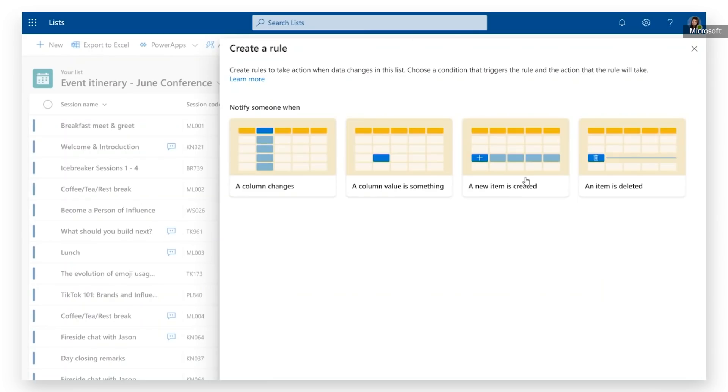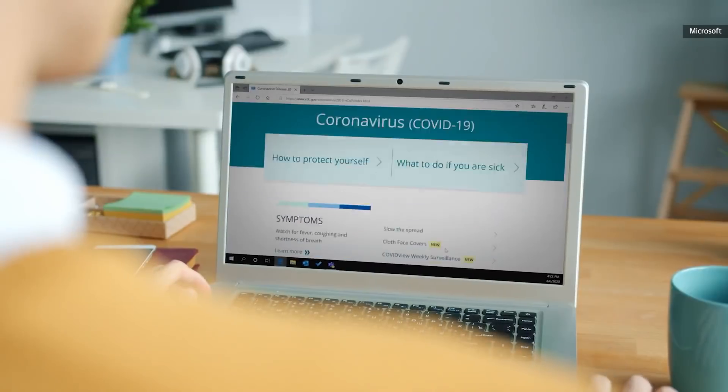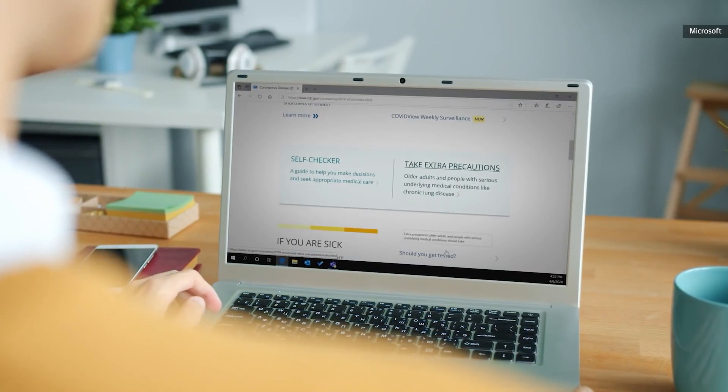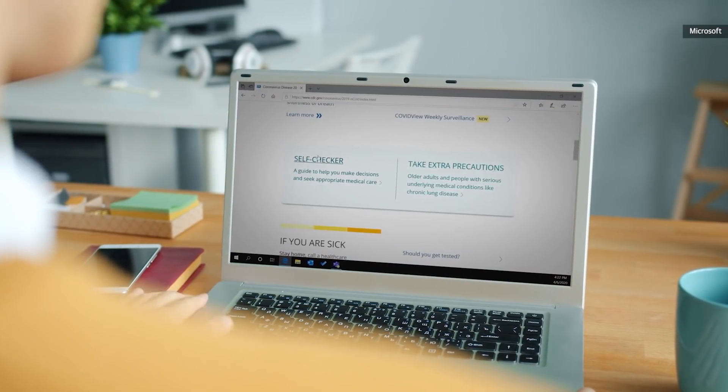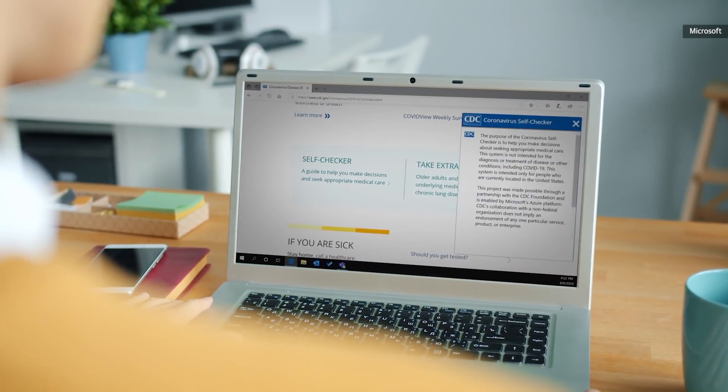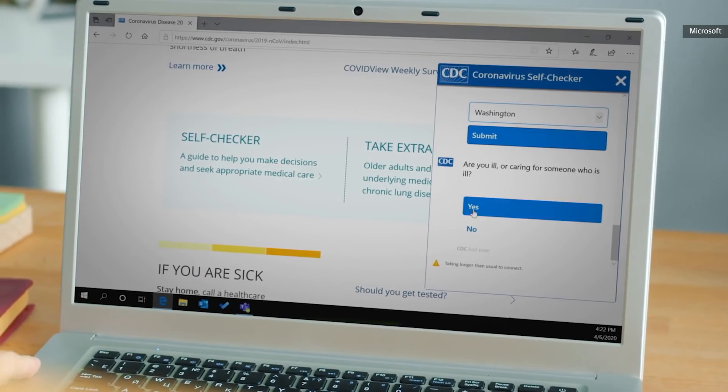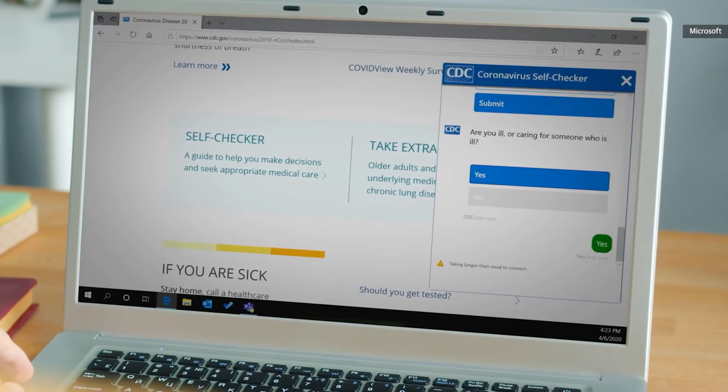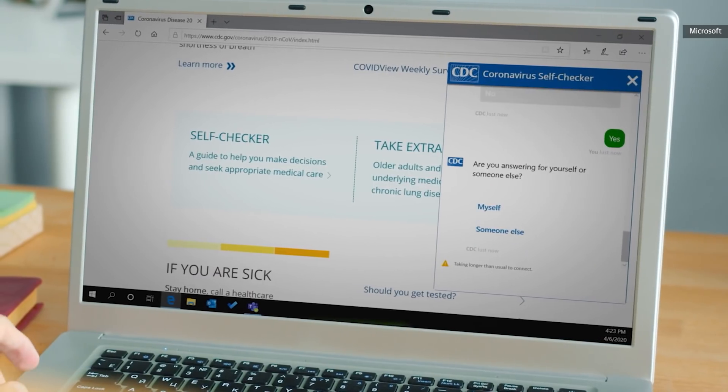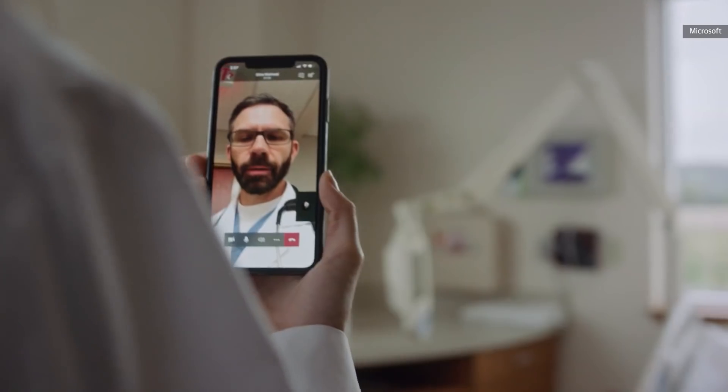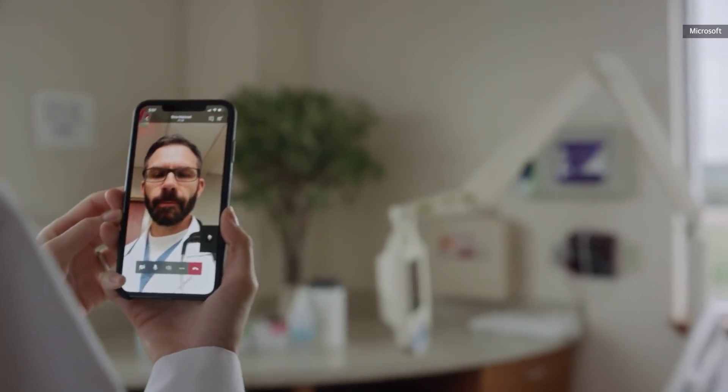As Microsoft continues to build out and enhance its suite of productivity software, it's also eyeing ways to reach more organizations. This week, the company announced its first industry cloud offering, which is a set of tools designed for specific fields. Microsoft is starting with cloud for healthcare, which is pretty smart and timely, given the country's pivot to telehealth.